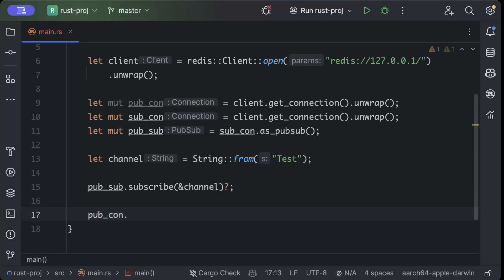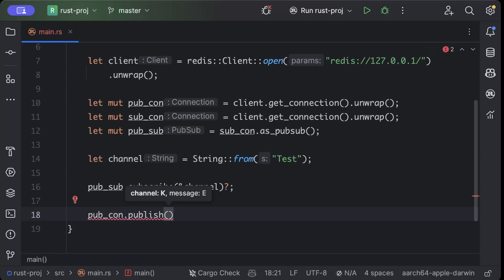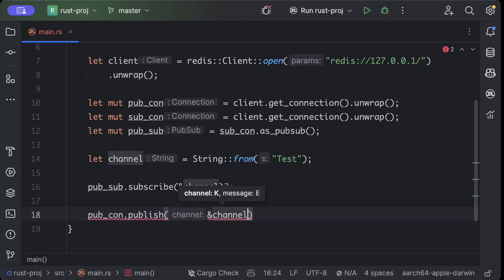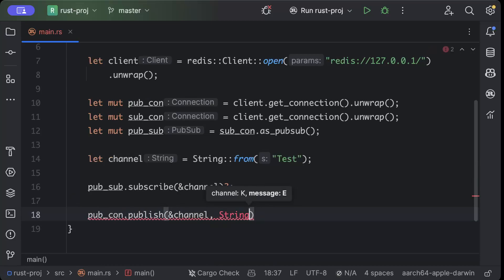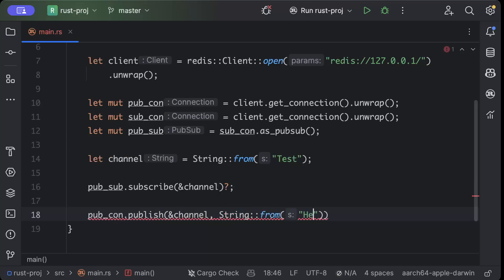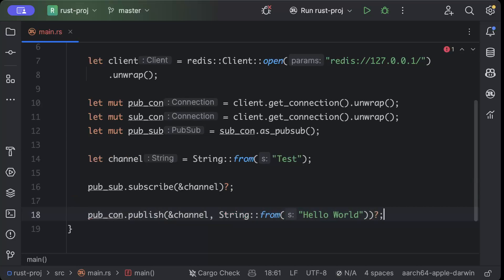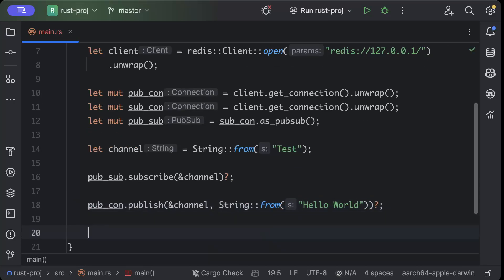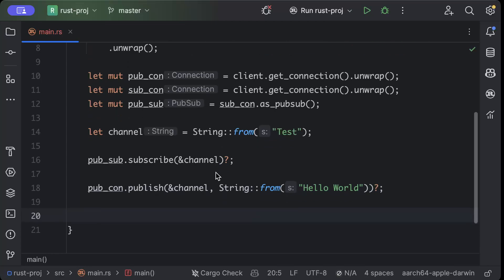pub_con.publish and we'll publish the message to our channel. The message that we want to publish is 'Hello World'. You can publish any other message that you want to. I'll just publish 'Hello World' for now.